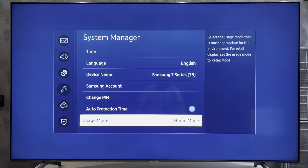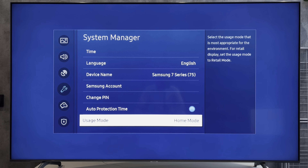That's it. Now you know how to remove retail mode on Samsung TV. Thanks for watching. Please like and subscribe to the channel. Good luck and see you soon.